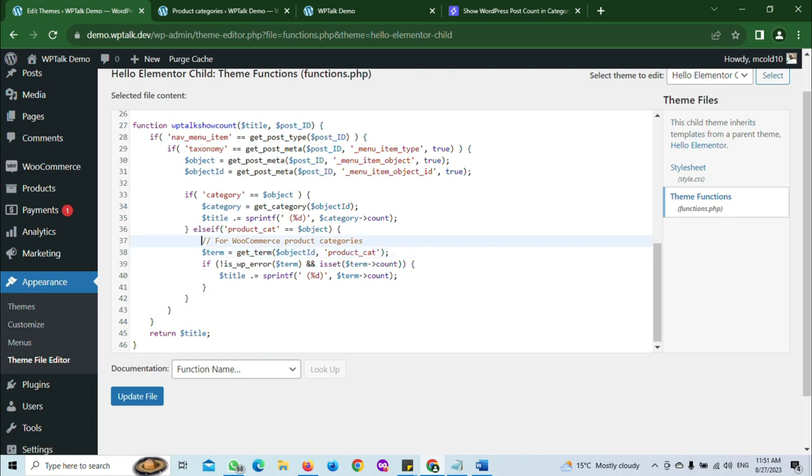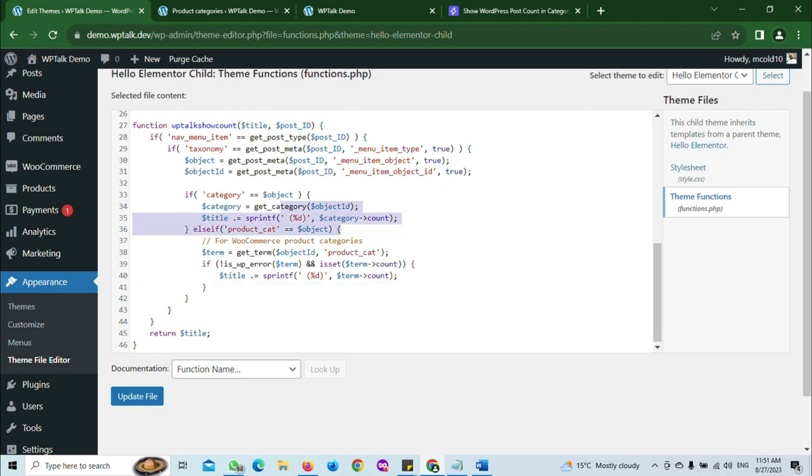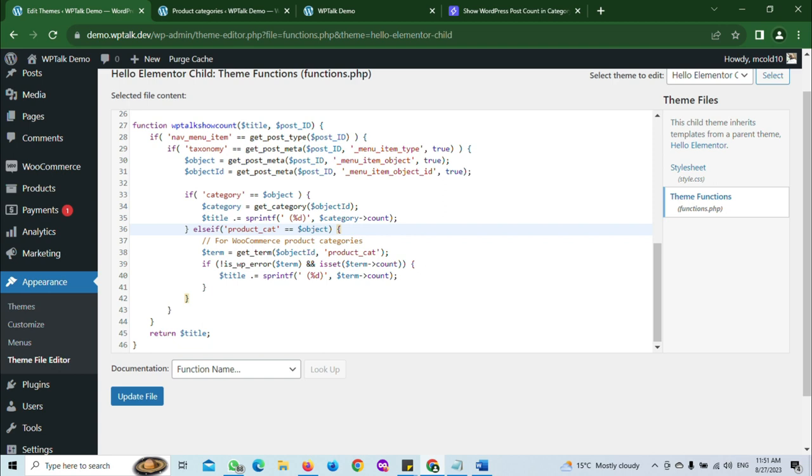It supports the WooCommerce products while this supports the normal post taxonomy. That's the normal post taxonomy.